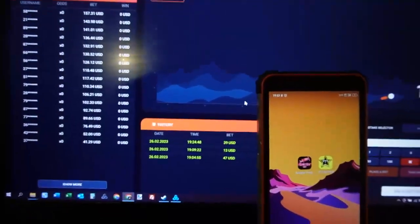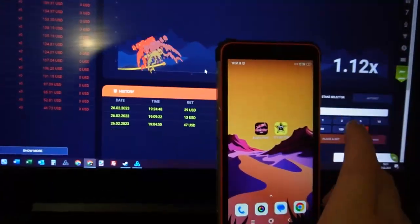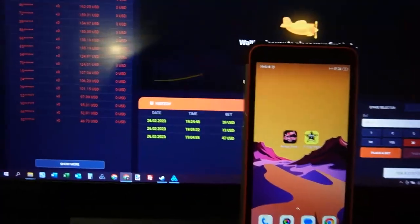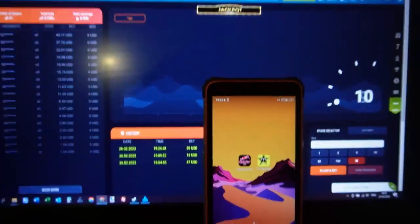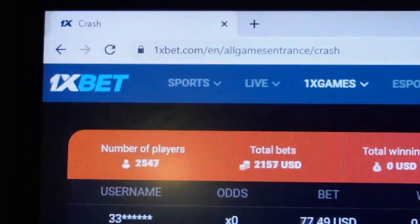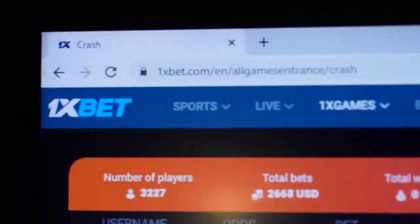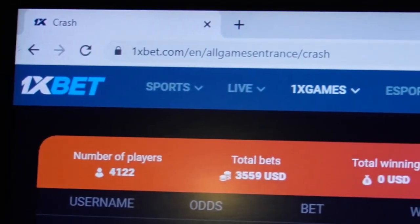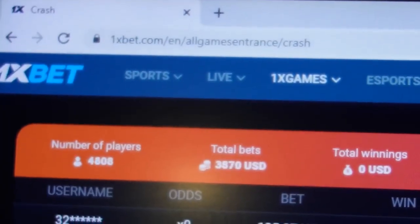Hello friends, you are on my channel and now I show you how works special software. This is game Crash on 1xbet side, you can see it now.